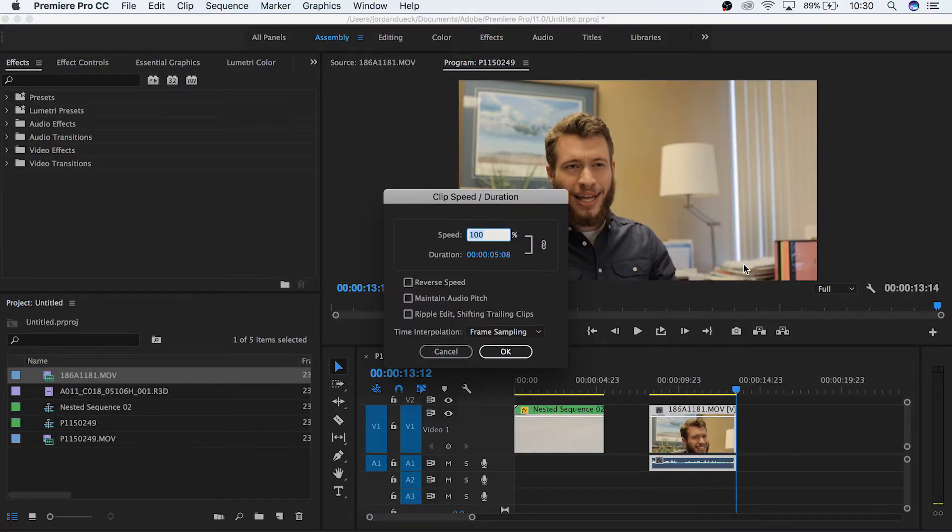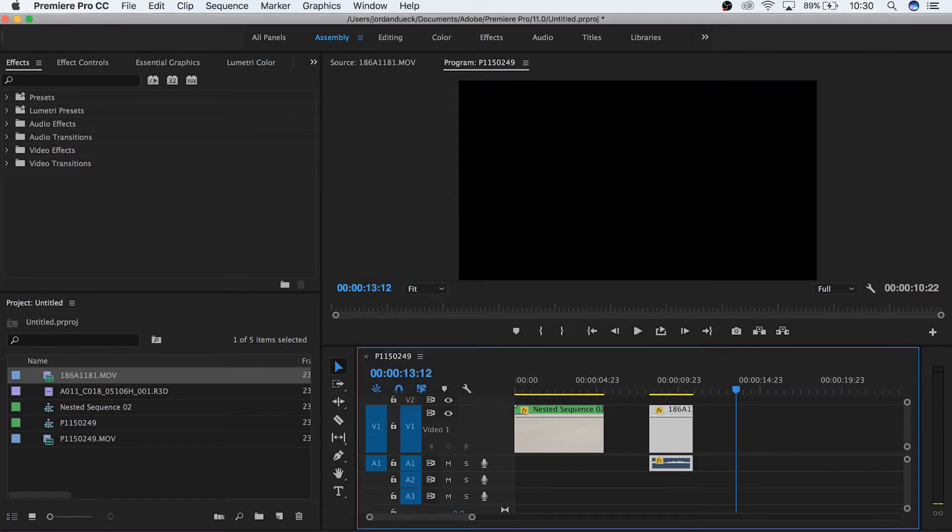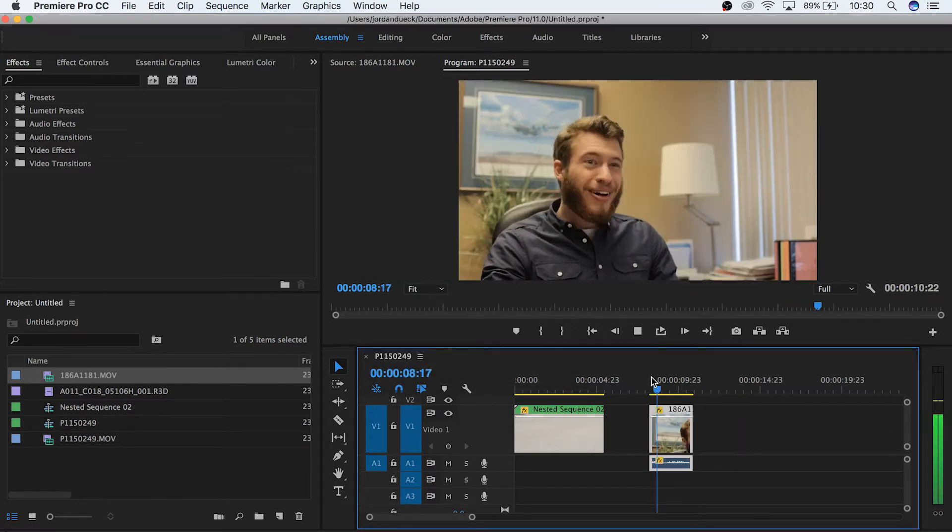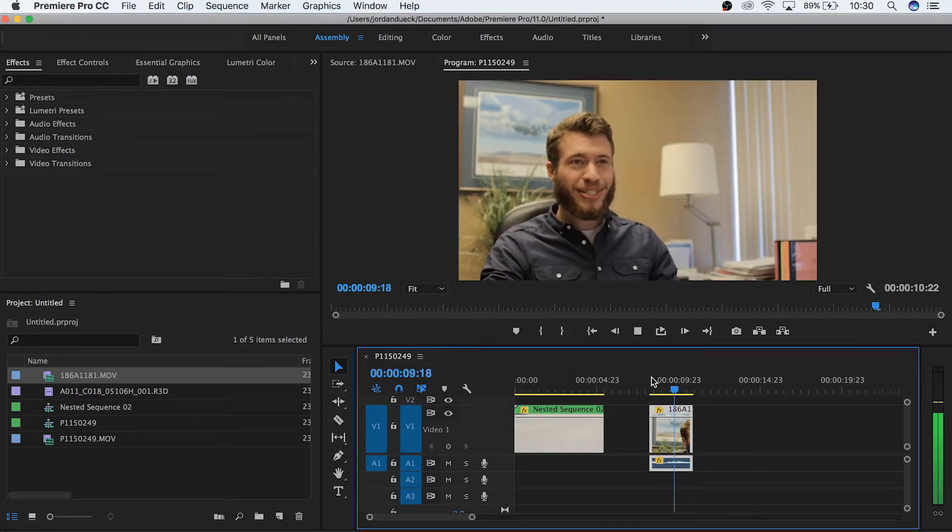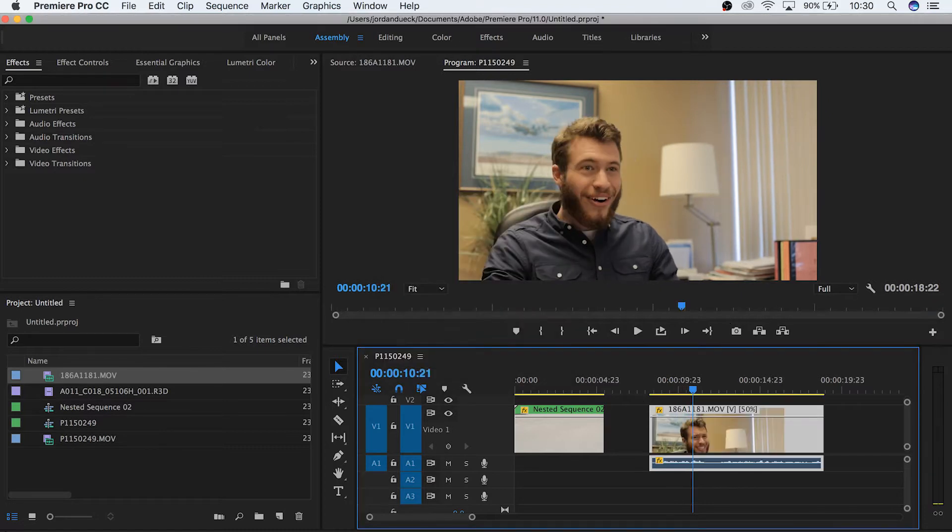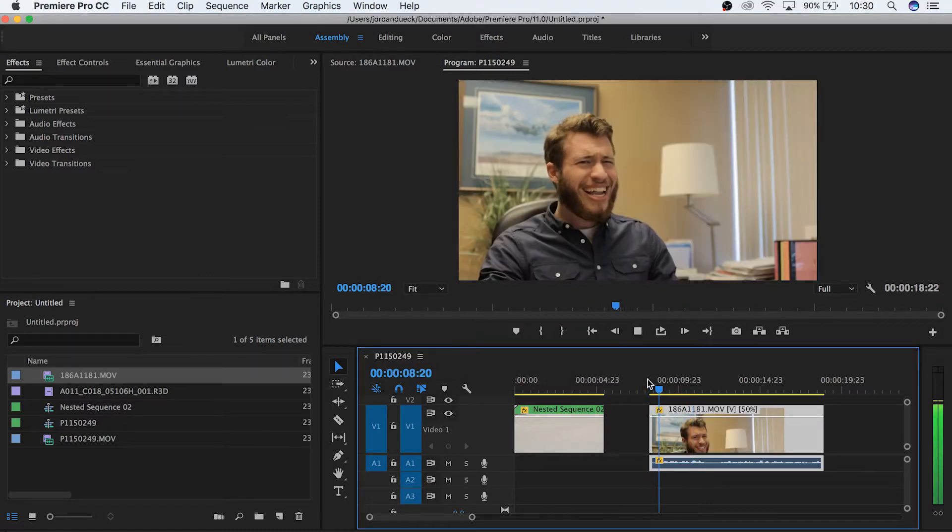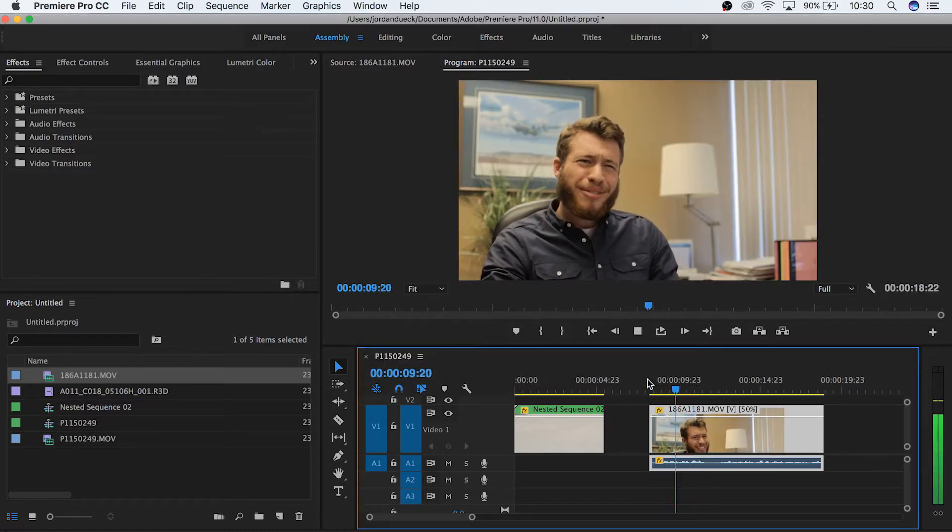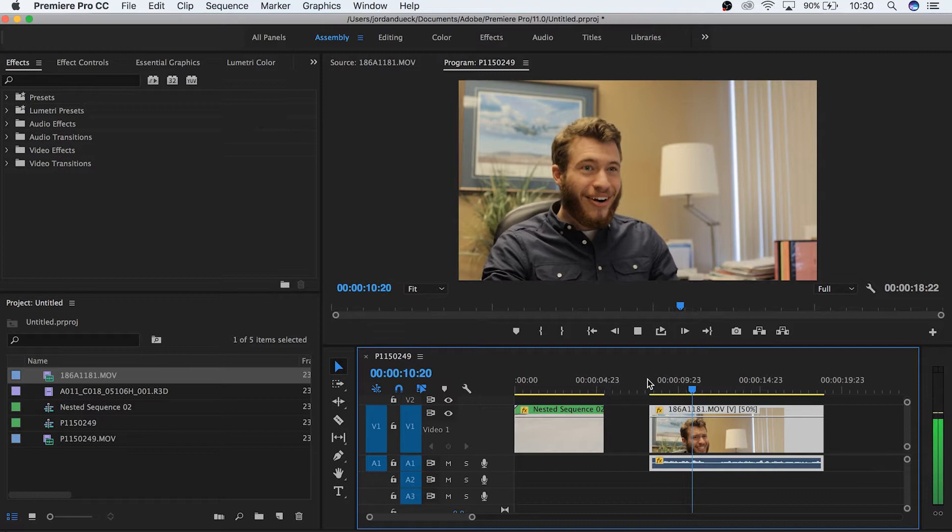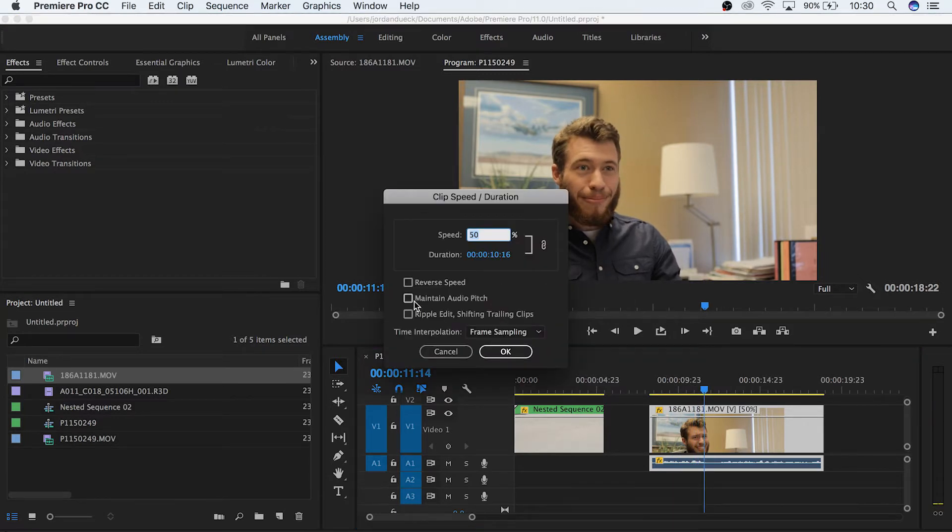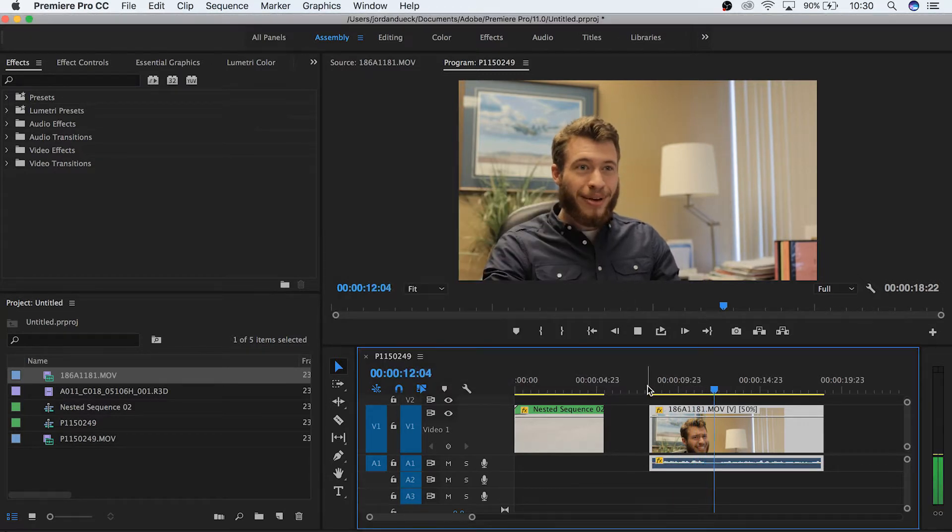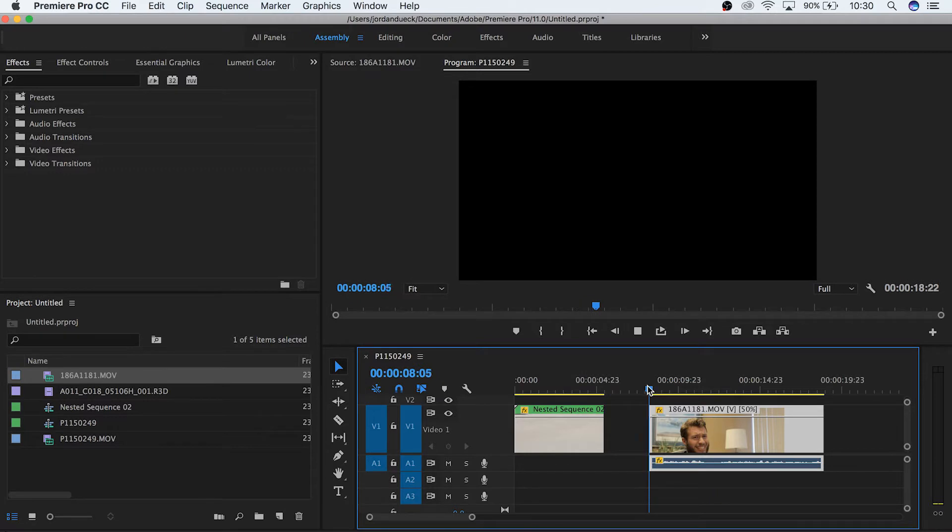Next is maintain audio pitch. If you leave this box unchecked, you'll notice that your clip's audio will either get very high or low pitched if you speed up or slow your clip down respectively. If you check this audio box, it'll keep your audio pitch the same regardless of how much you change your clip's speed.